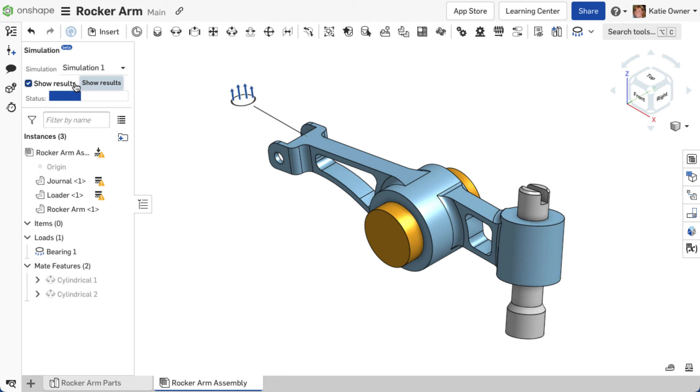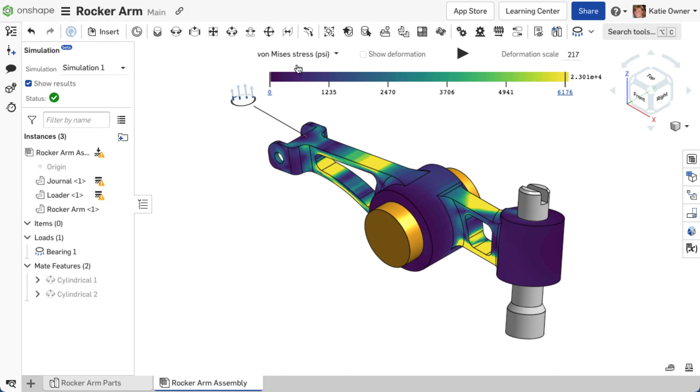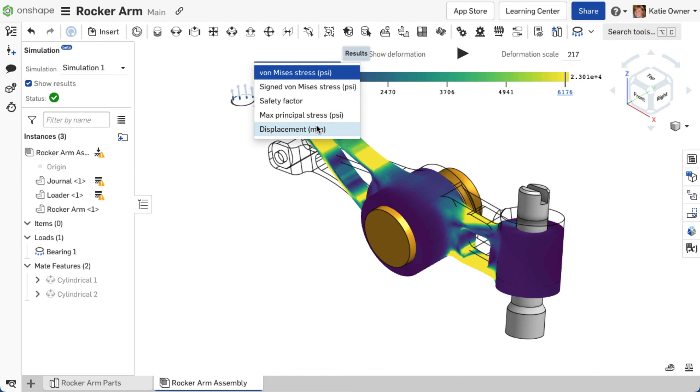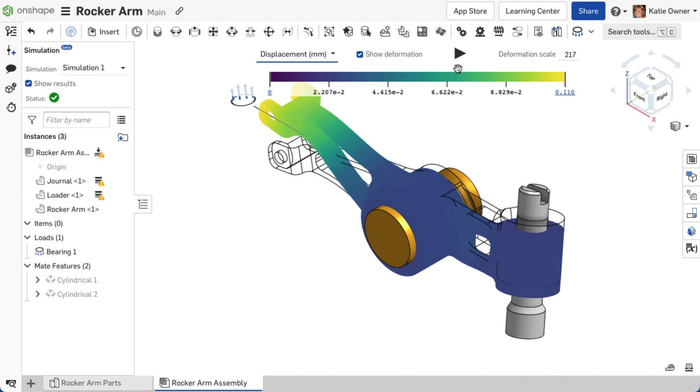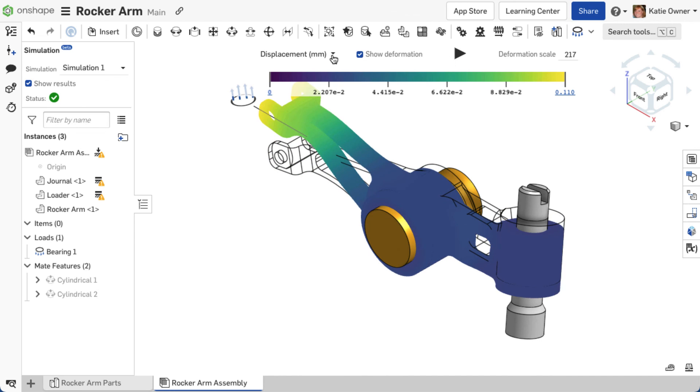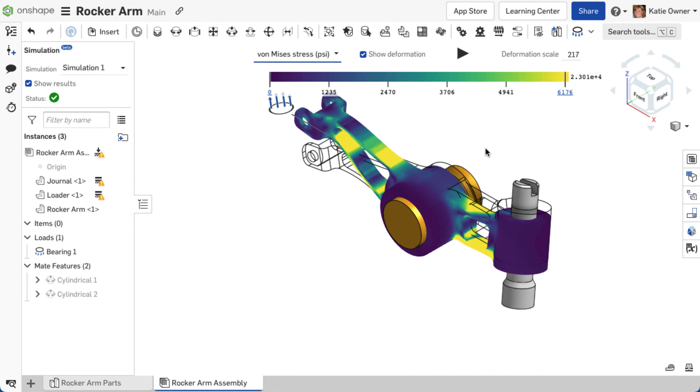Enable show results. Enable show deformation. Inspect the results by changing the simulation plot type, animating the simulation, and probing the model.